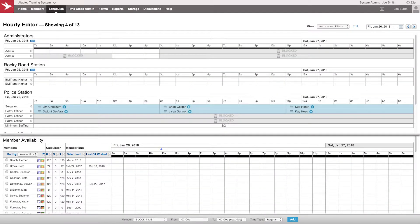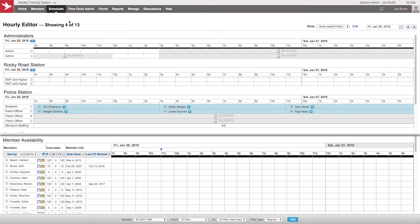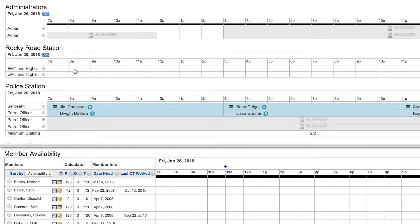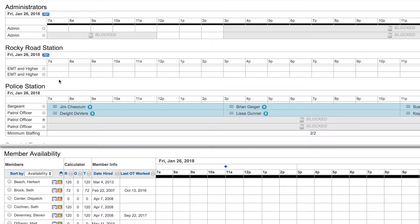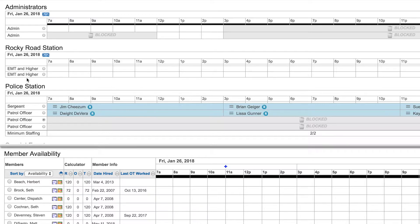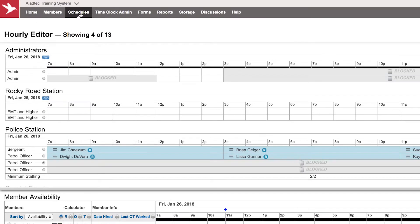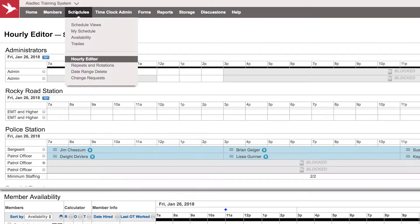Block time can also be used via the repeats and rotations tool. Let's say on the Rocky Road station we don't need a second EMT on most days, but there are days where I might need two. What I can do here is schedule block time over that second position every day instead of going through and adding it manually through the hourly editor day by day.